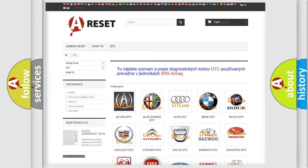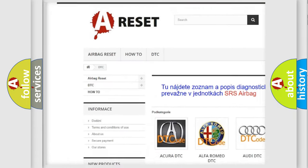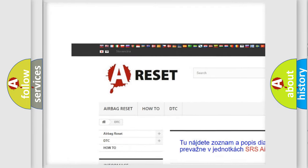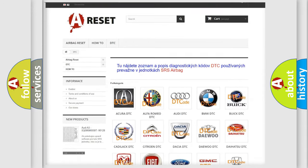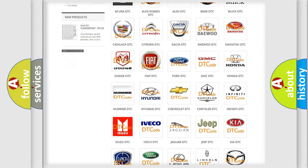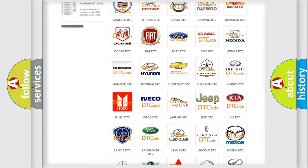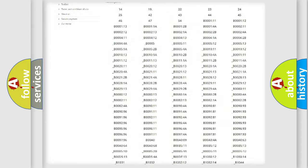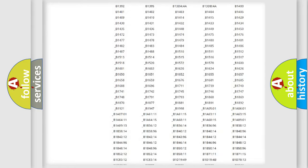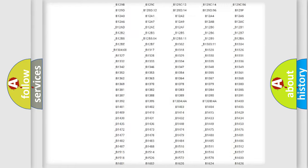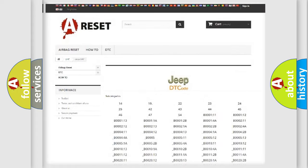Our website airbagreset.sk produces useful videos for you. You do not have to go through the OBD2 protocol anymore to know how to troubleshoot any car breakdown. You will find all the diagnostic codes that can be diagnosed in Jeep vehicles.